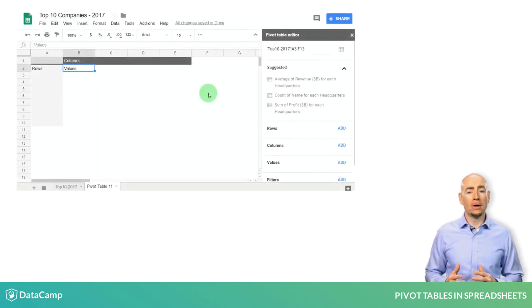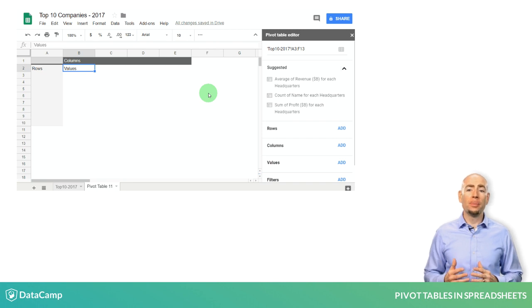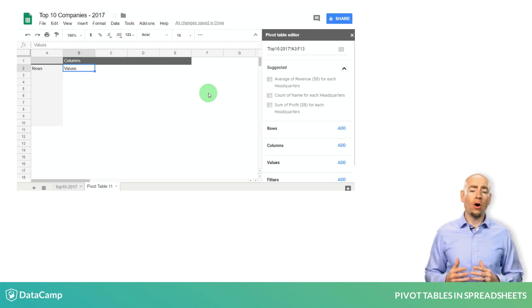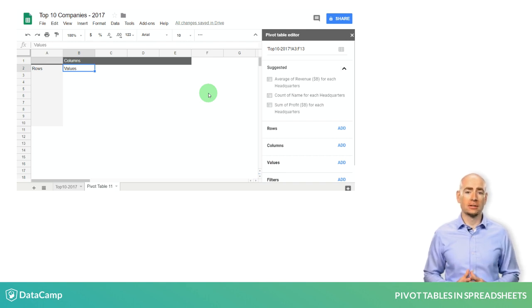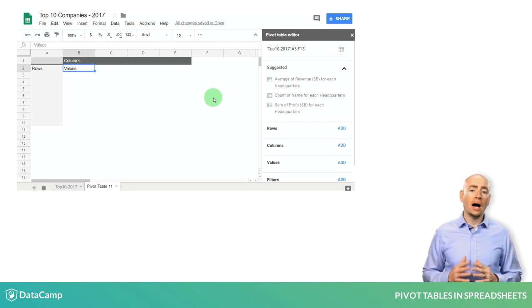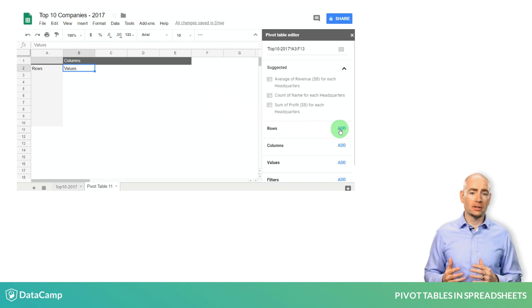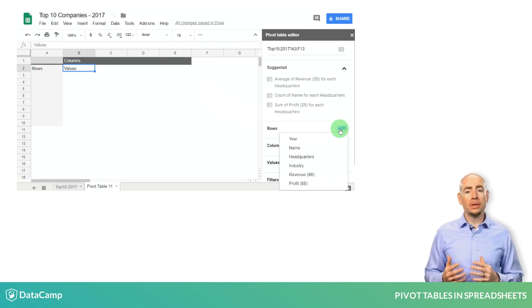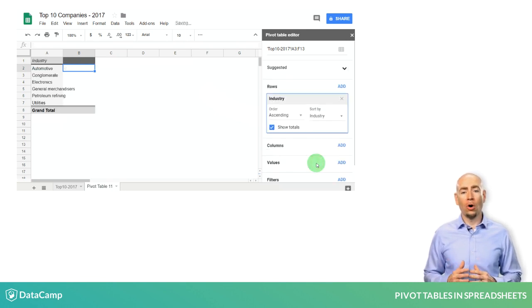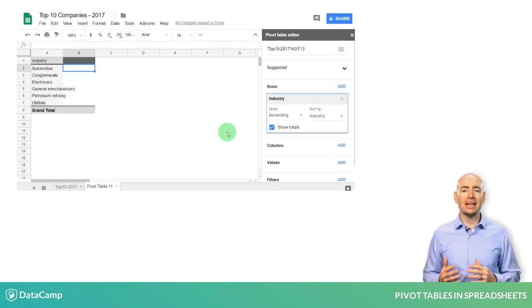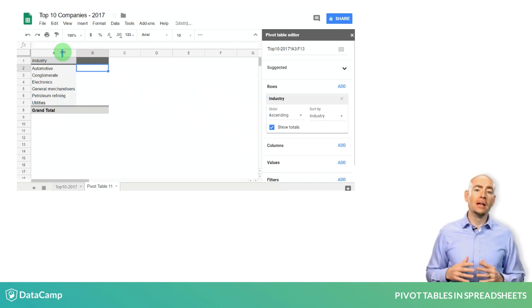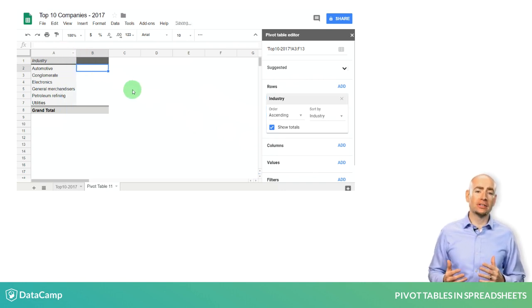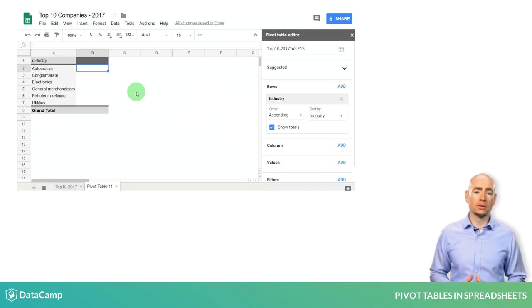When you select any of these categories, the pivot table will list all of the unique values found in that column of your source data. I will select Industry and the pivot table will now show all of the industries contained in my original dataset. Now we have a list of industries for the top 10 companies in the world.